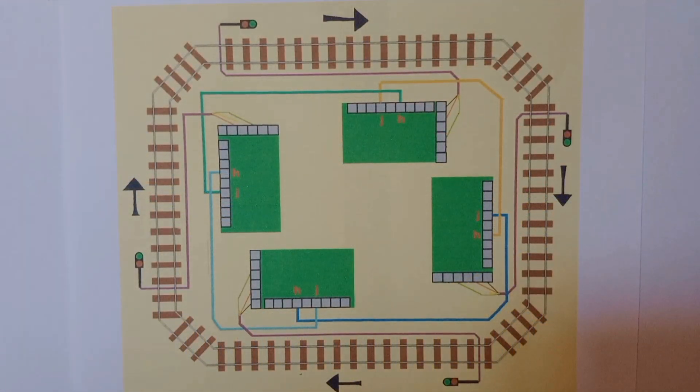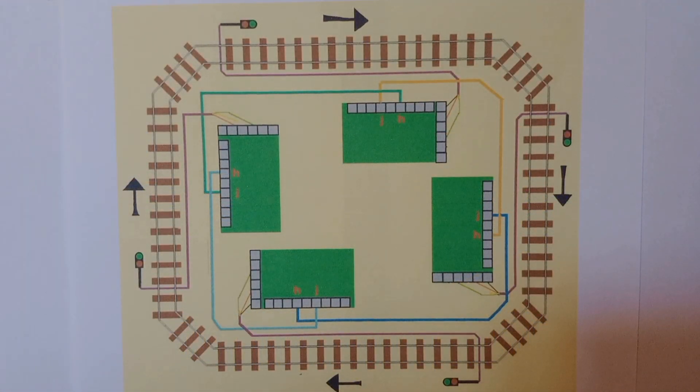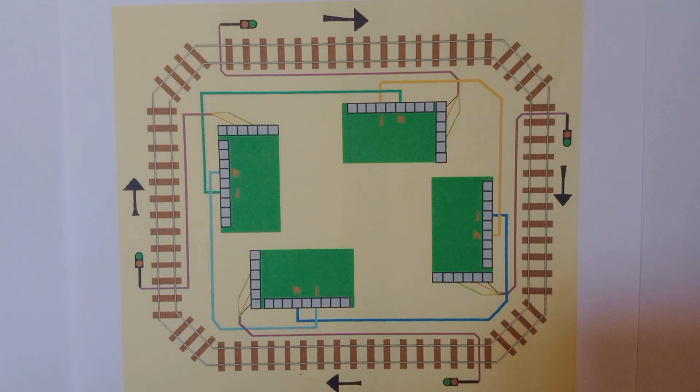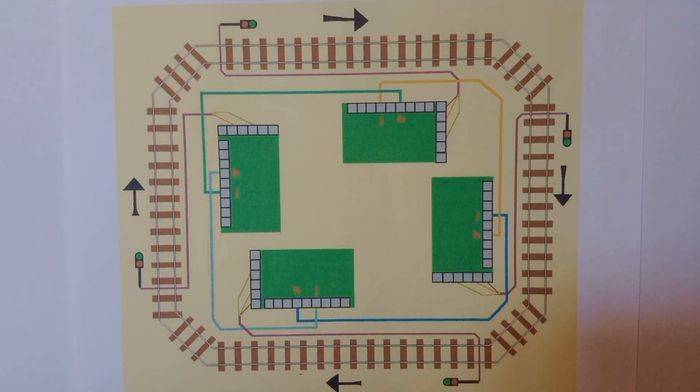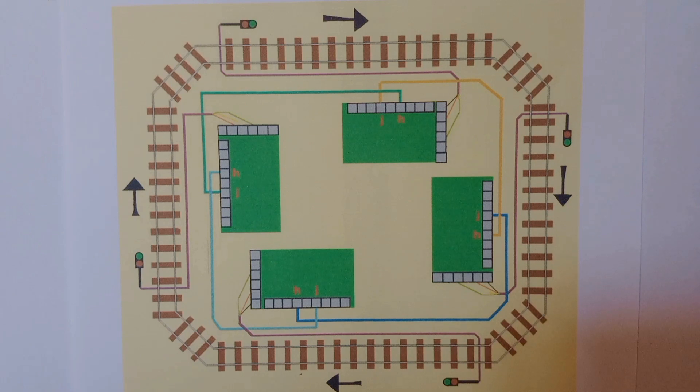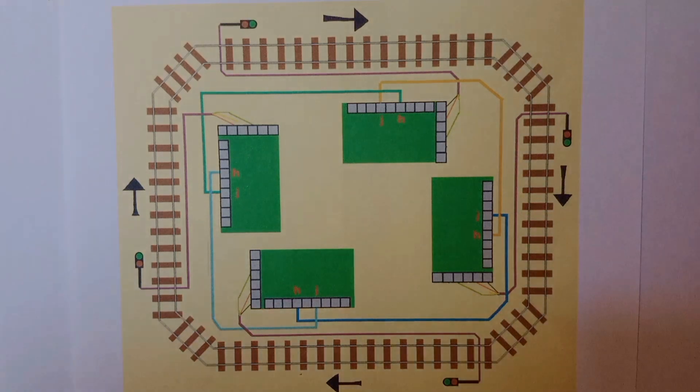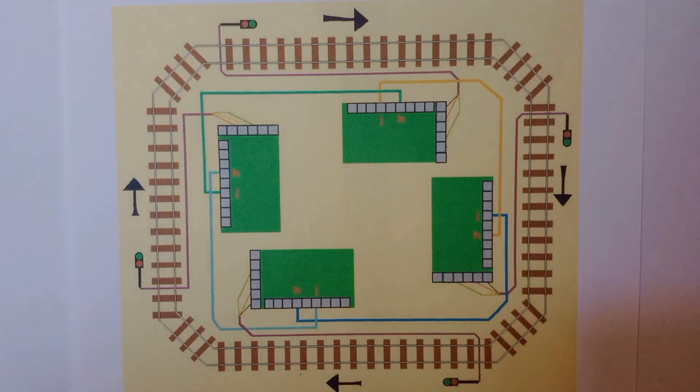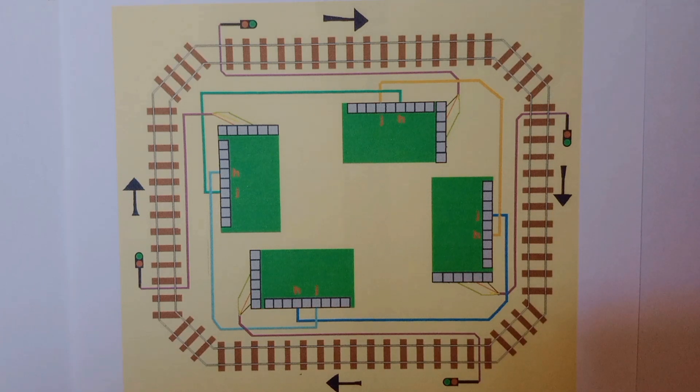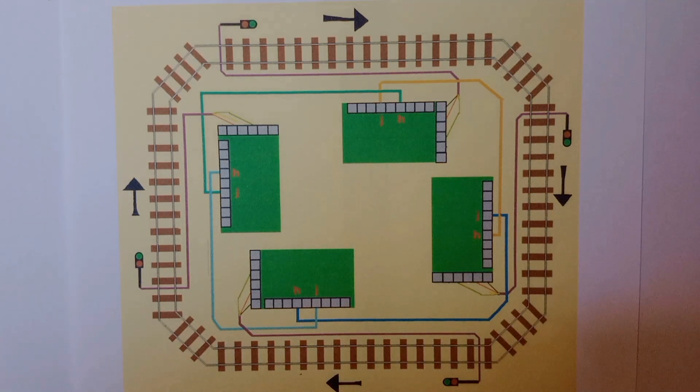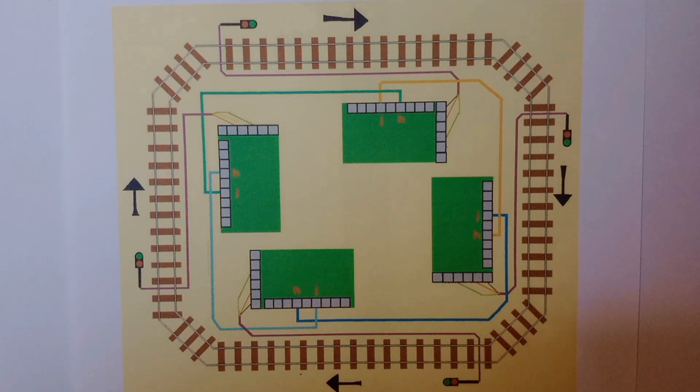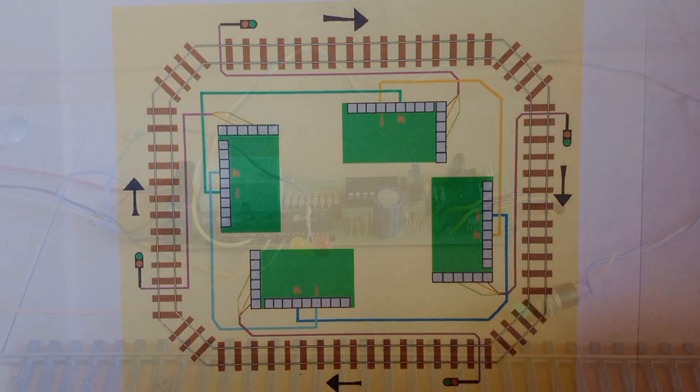If you have an oval track then you need one Airdas 3 or Airdas 3 EW for each signal. Because as we have shown, each Airdas 3 or Airdas 3 EW on detecting a train both moves its signal to danger and tells the next Airdas 3 or Airdas 3 EW the train is approaching.